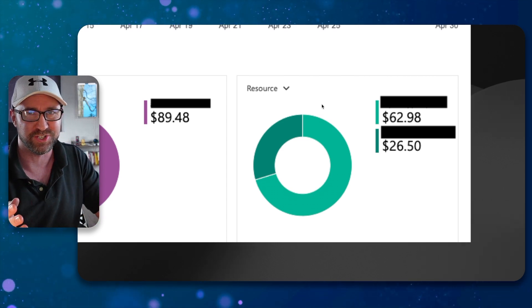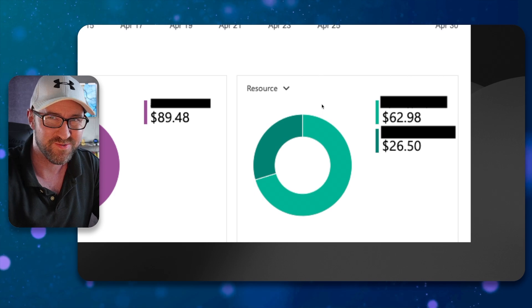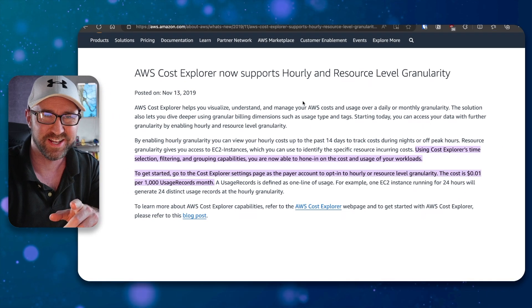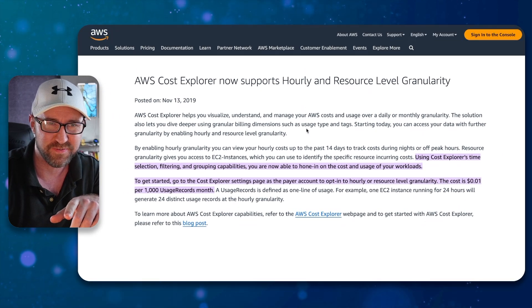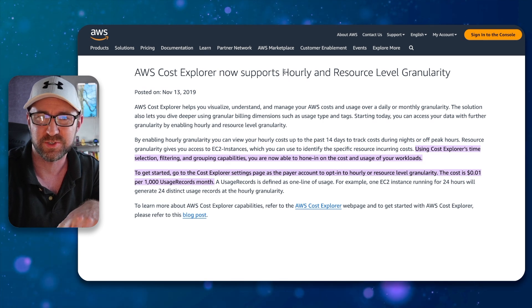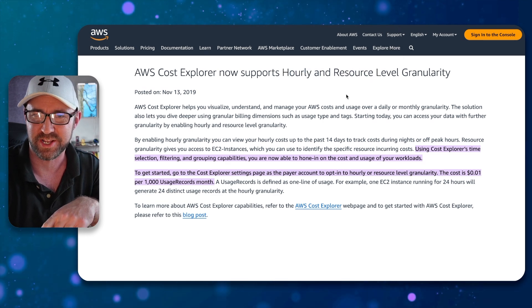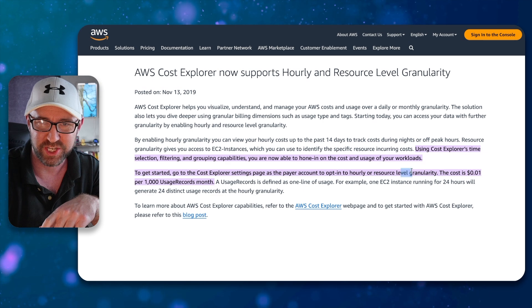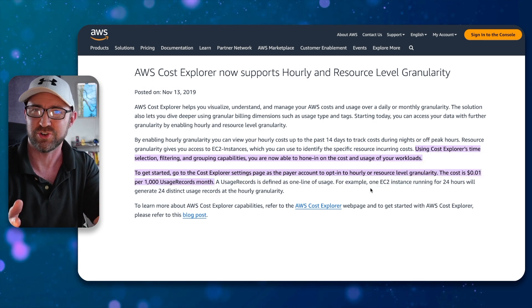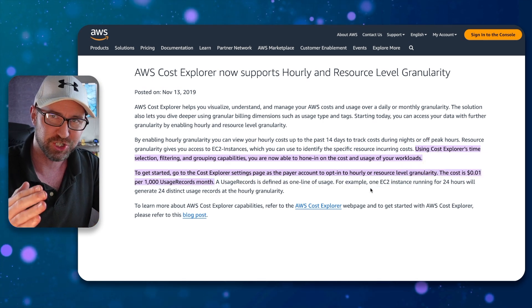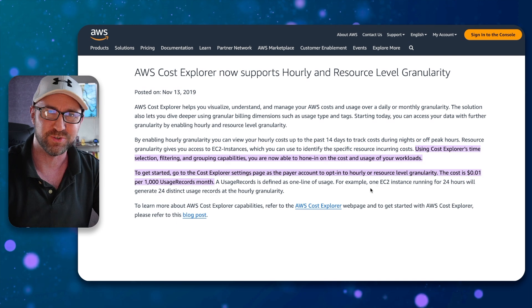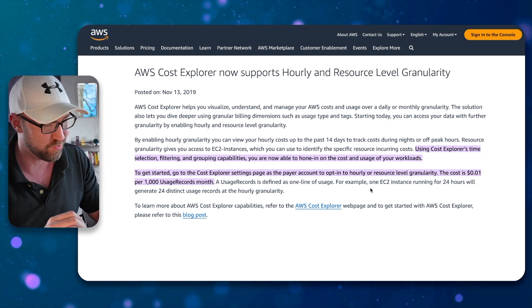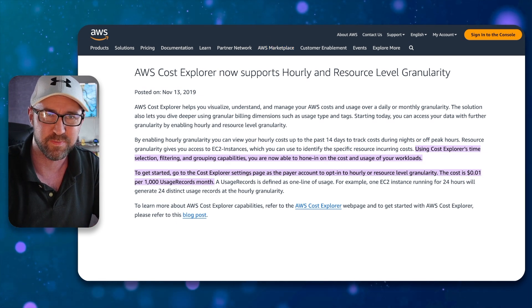So the question is, can you do this on AWS? Well, yeah, kind of. There's an option here for AWS Cost Explorer to support hourly and resource level granularity. The problem is they charge you for this. They charge you extra to tell you how much each individual virtual machine will cost you to run, which I personally think is pretty bonkers.